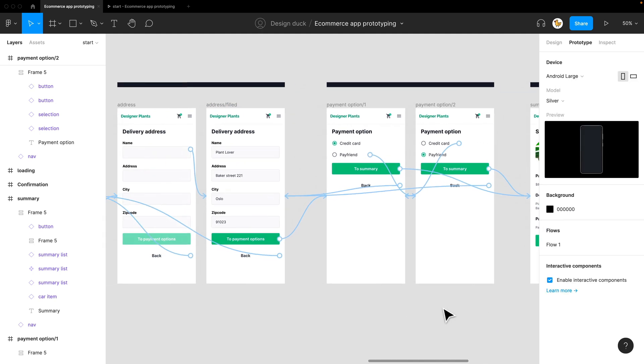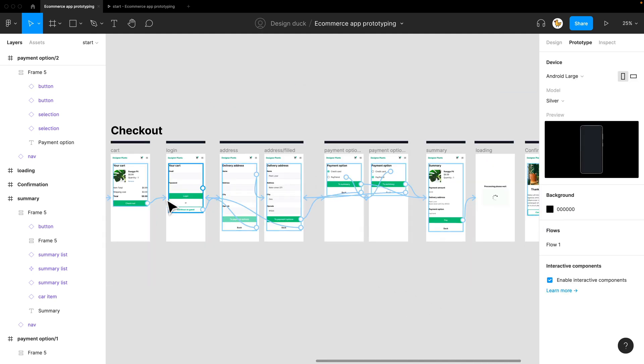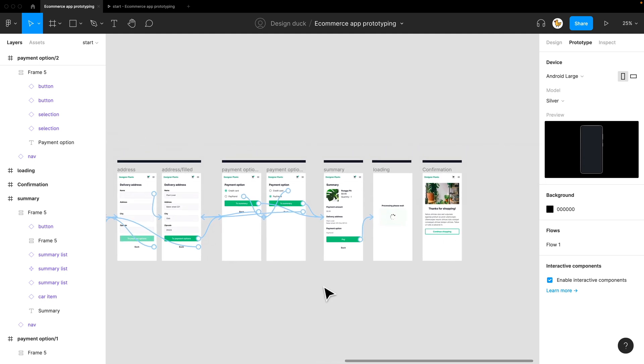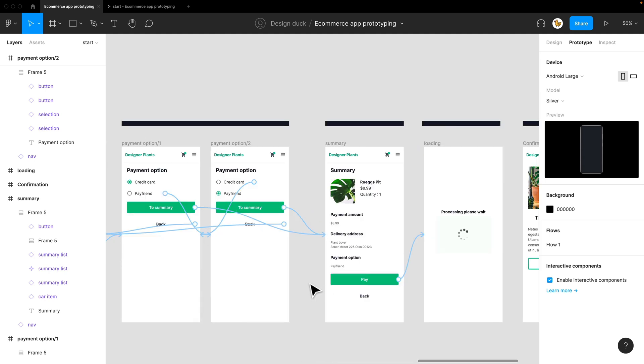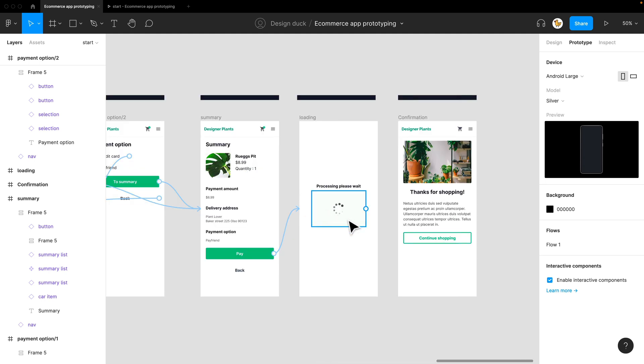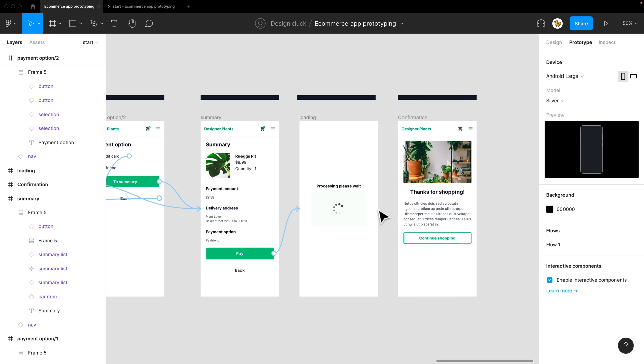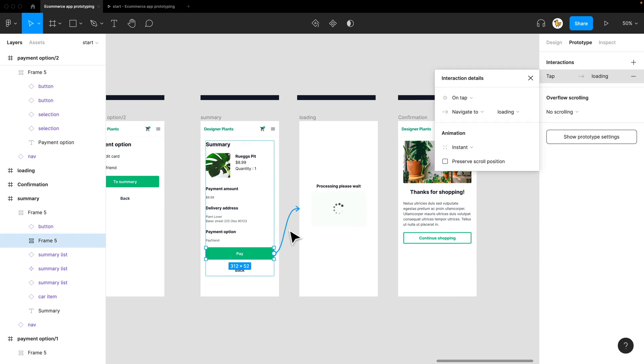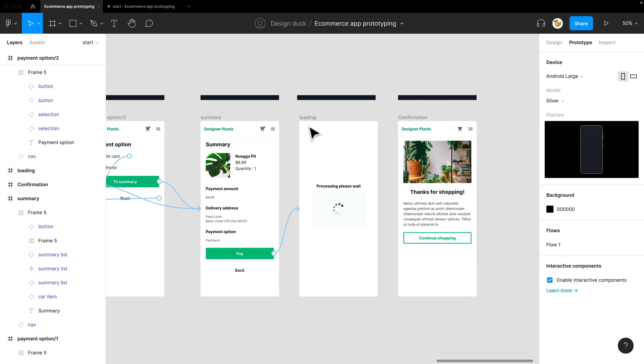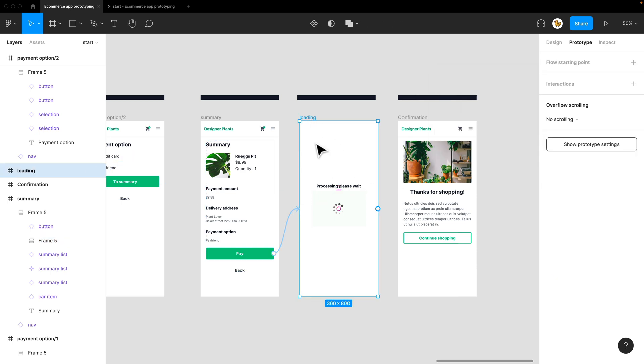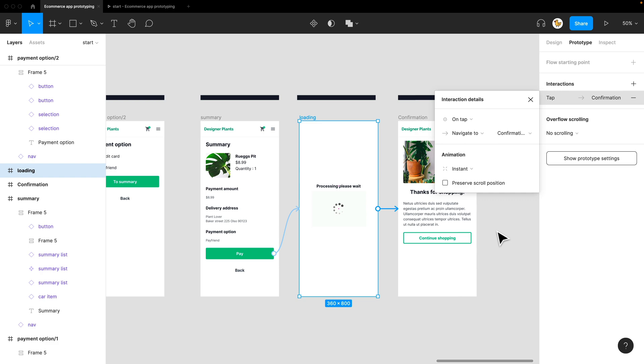Now you see here that it gets a bit complicated, but no worries, you'll manage. I have a loading screen, and I want to simulate the loading because when you do payments, it takes a bit of time. So I can go to this screen and link this loading screen to the confirmation page.